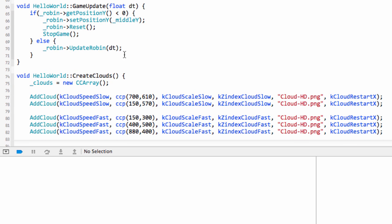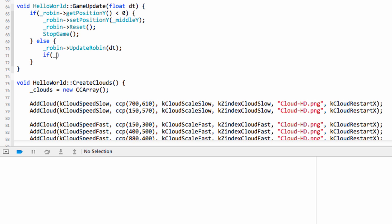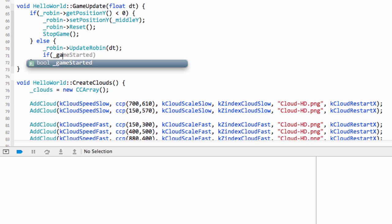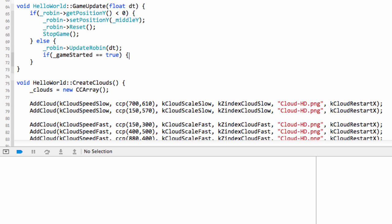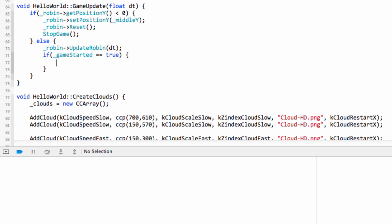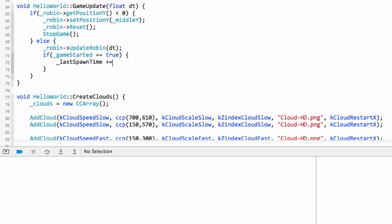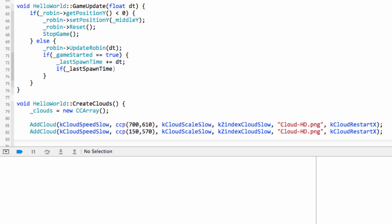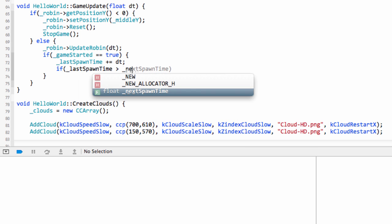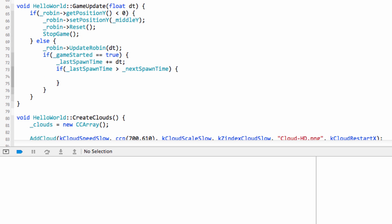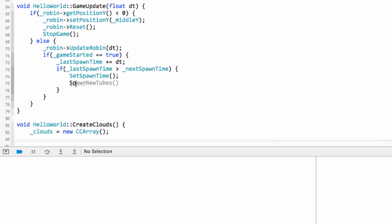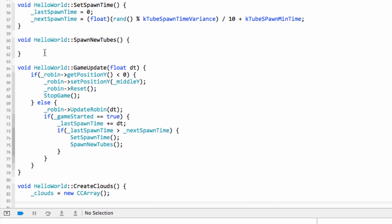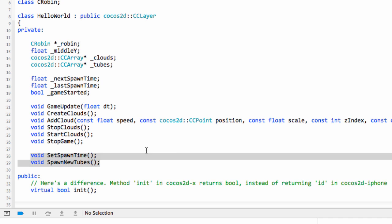Inside the game update, if game_started is true, we increment last_spawn_time by delta time. Then if last_spawn_time is greater than next_spawn_time, we call set_spawn_time to reset it and then call spawn_new_tubes. That's all set up and working in there. Before we fill out the body of spawn_new_tubes, we need to add in some more functions.